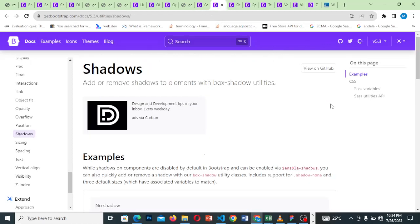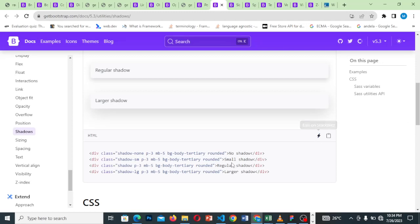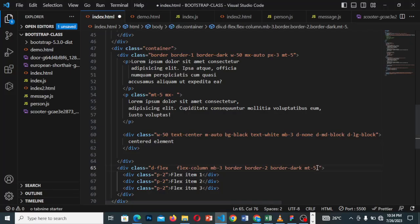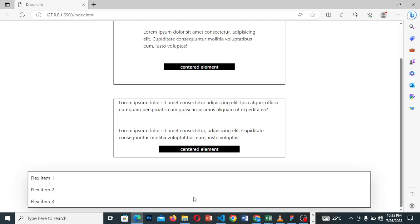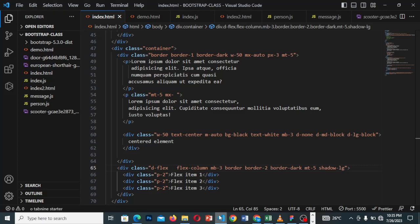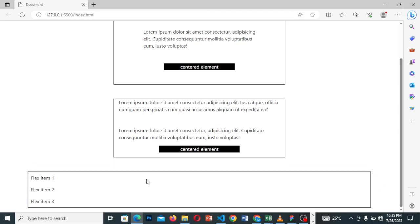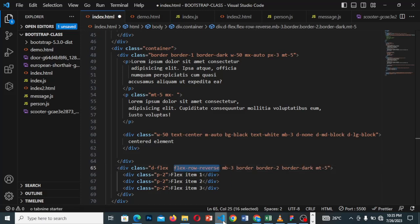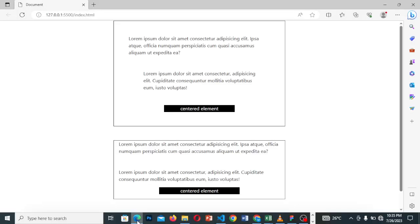So shadows — we'll be playing with the shadow utility. I'll come here and take shadow-lg and paste it here. Let me show you the desired look — paste it here and you can see the shadow. I'll save this — you can see the difference with shadow versus without.